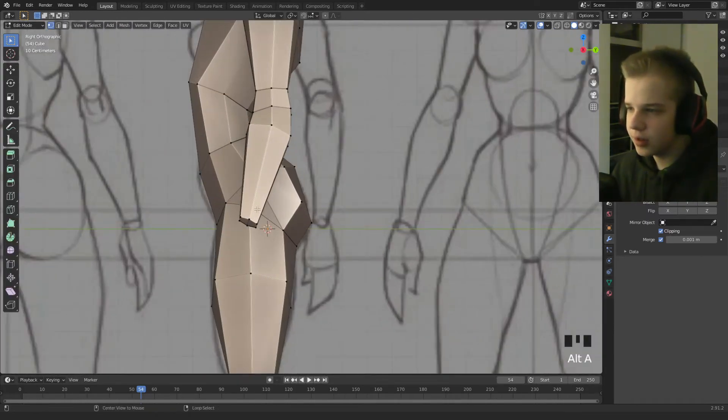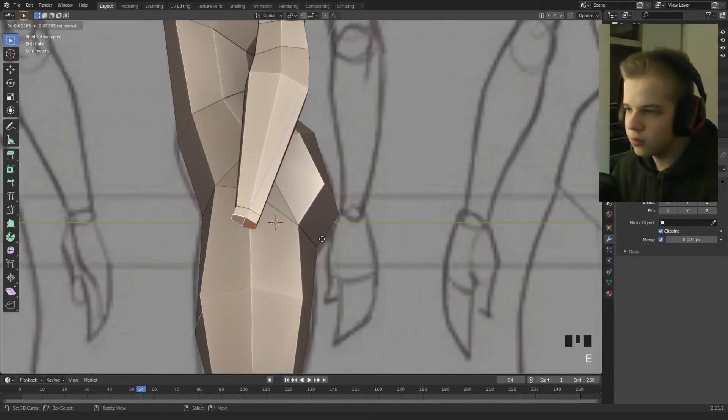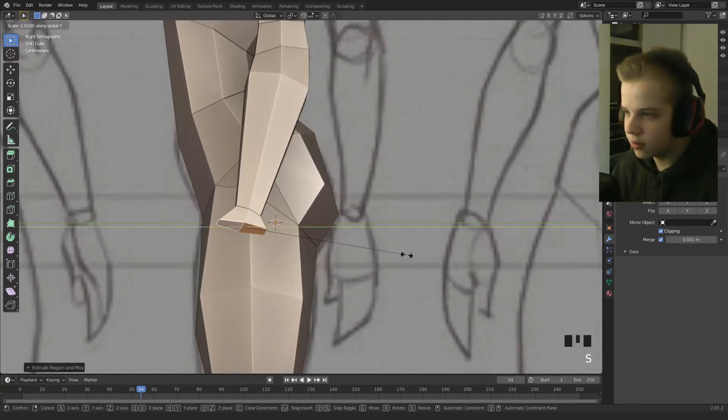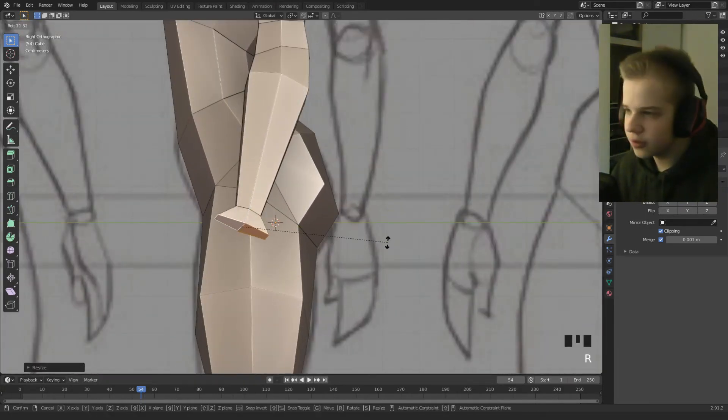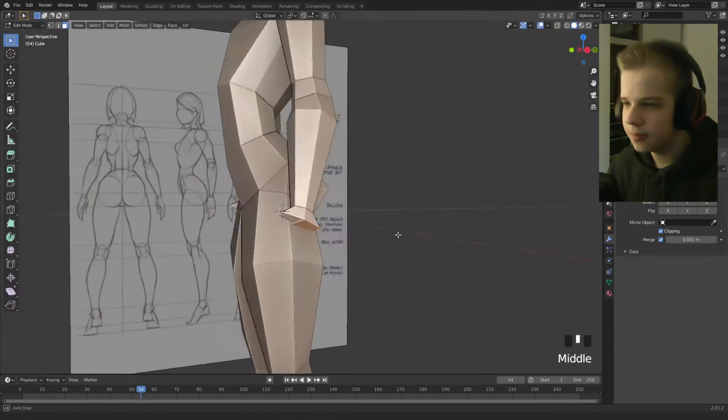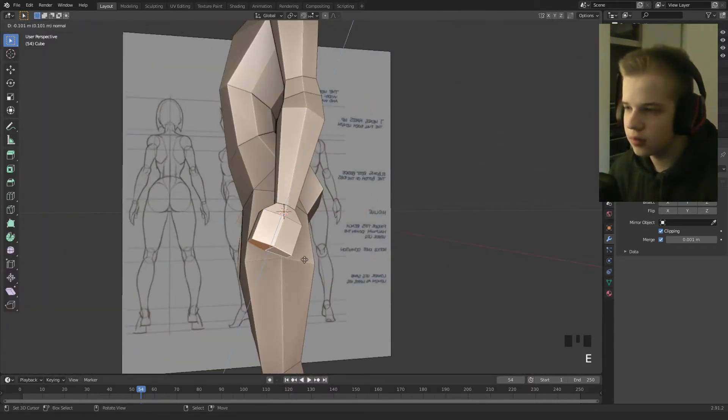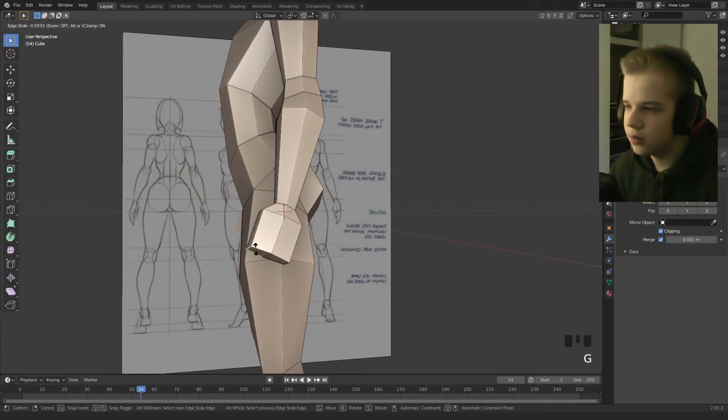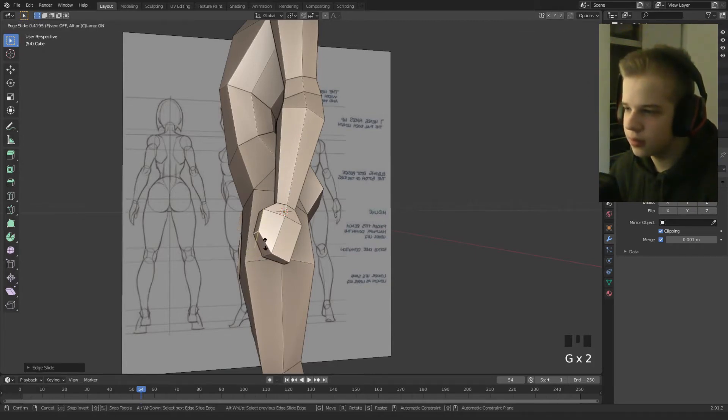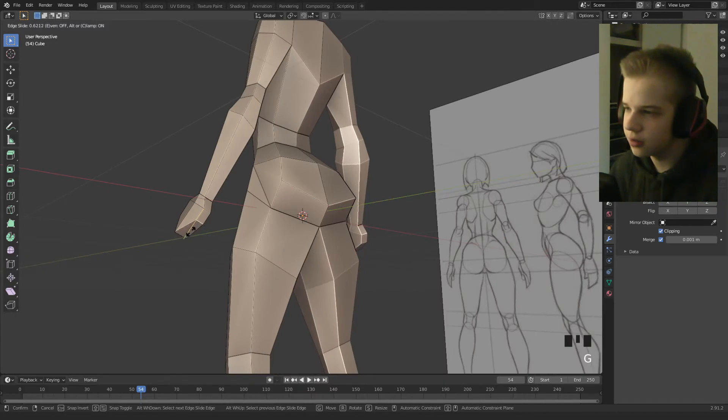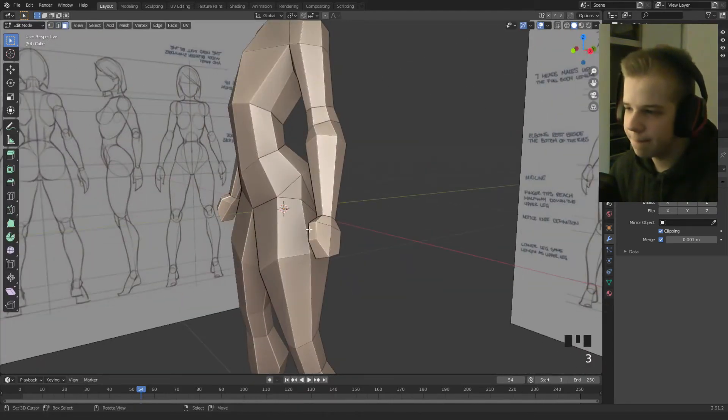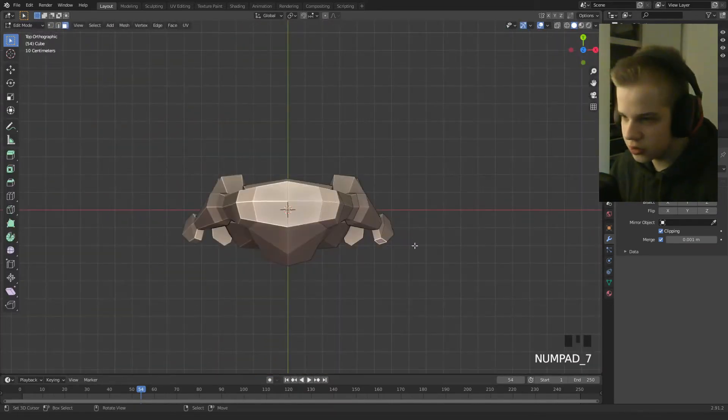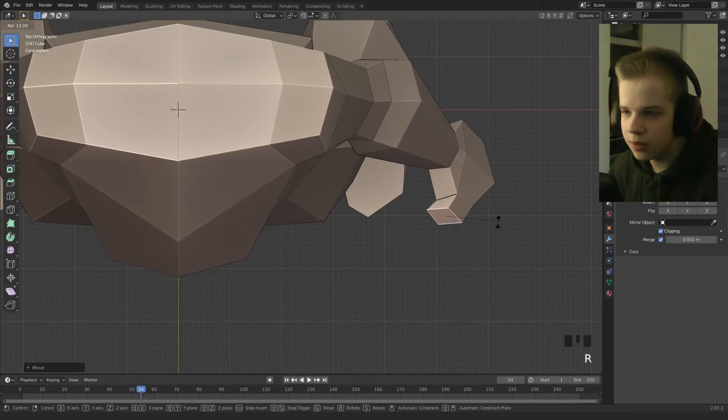And then select the hands, extrude, scale on the Y axis, rotate. Okay cool, and then drag this in. Okay cool, let's go to top view, extrude this out.